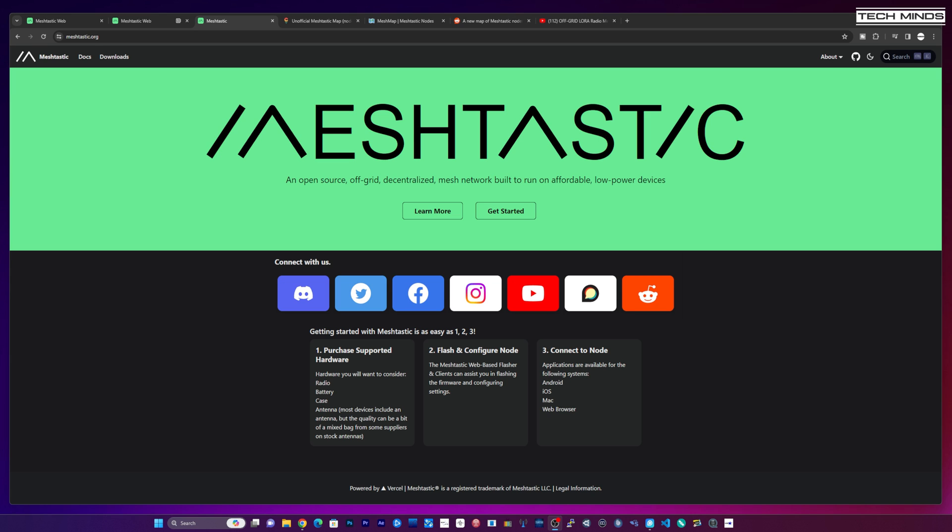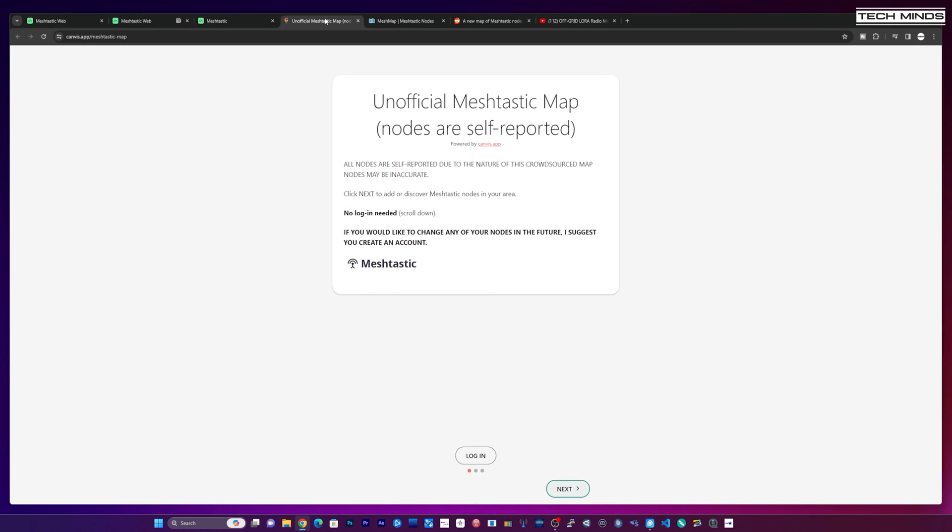Now the reason for this video is that I recently come across a MeshTastic map which obviously it's online and based on the internet so no good in case of an emergency. However if you want to take a look and see what nodes are in your area then this is a useful place to check first.